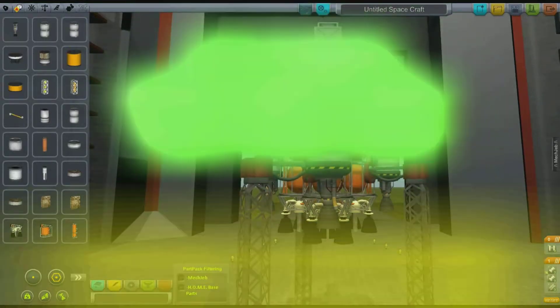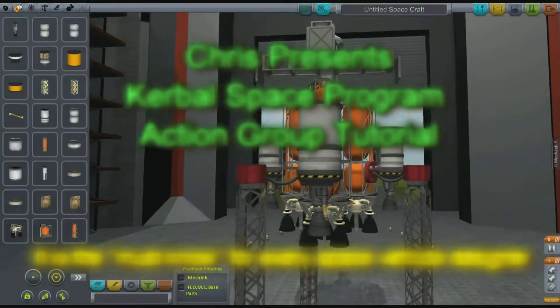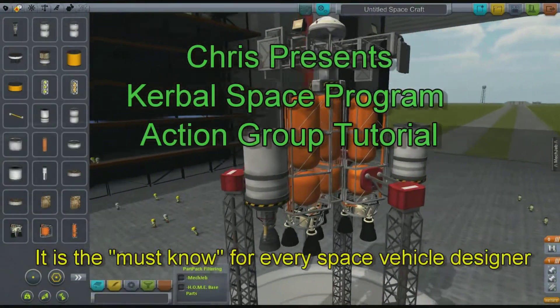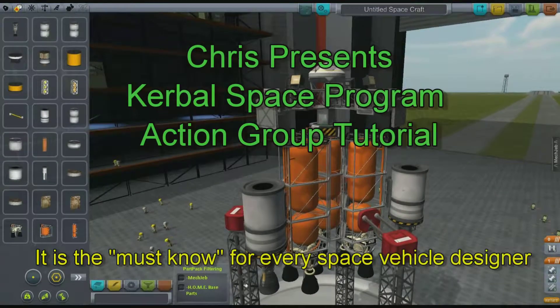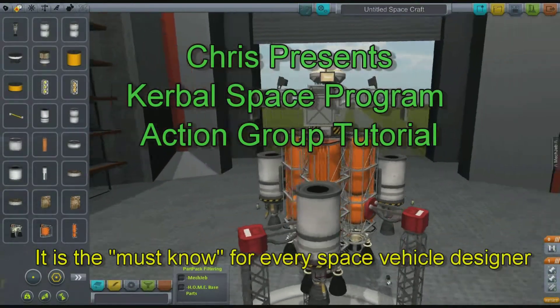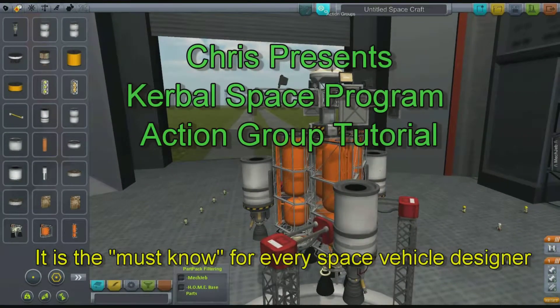Hey guys, it's Chris with Kerbal Space Program. Today I'm just going to do a quick tutorial on action groups.